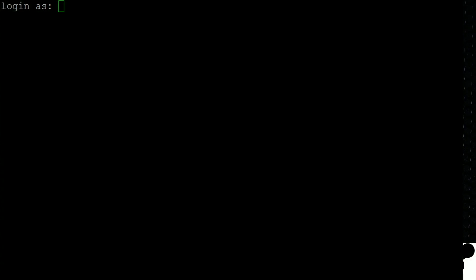Hey, what's going on everybody? Today I'm going to show you how to set up a Counter-Strike Global Offensive dedicated server on Ubuntu.